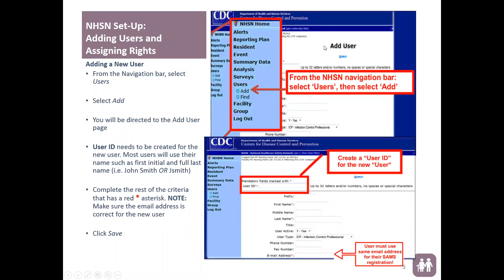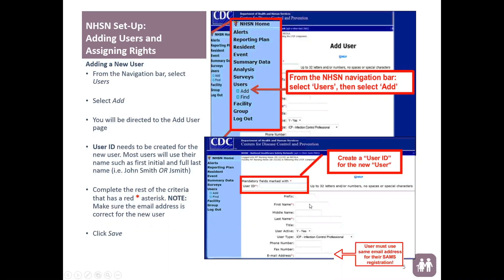Once you've logged in and reached the home page, you're going to select from the left side blue menu options — select Users and then Add. Once you have selected that, it will take you to the Add User page where you will have fields with red asterisks to input information for the user you want to add. You only need to input information where the red asterisk is in place.